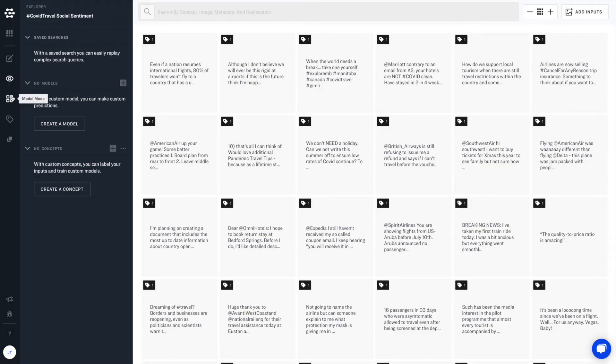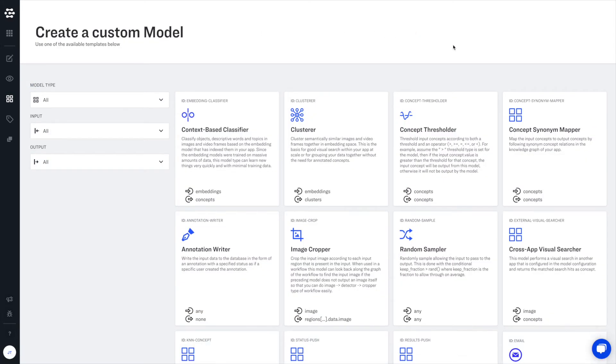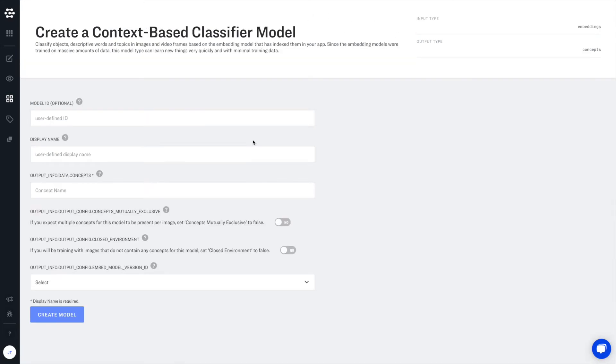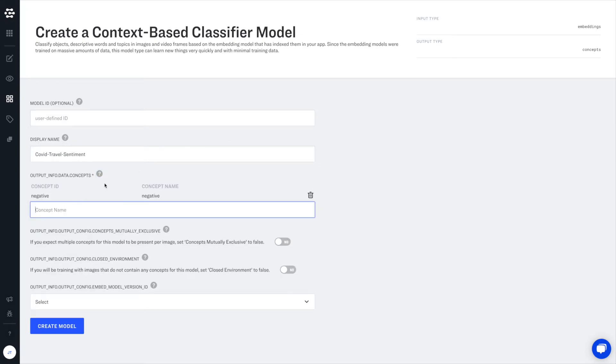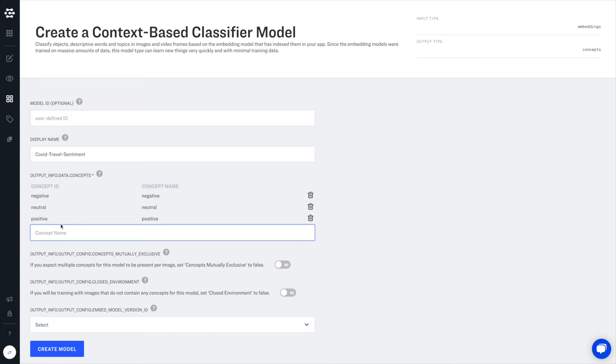To create this custom model, visit the Model Gallery page and select Create Custom Model. Choose context-based classifier, give your model a descriptive name, and add your concepts. Be sure to set closed environment to yes and click Create Model.